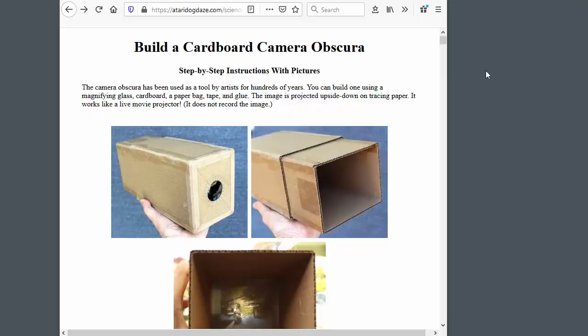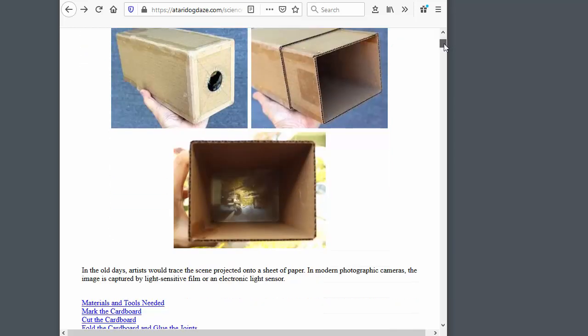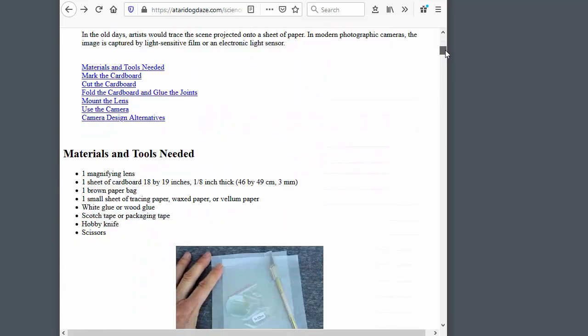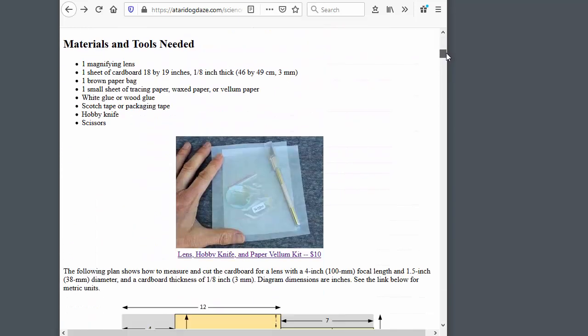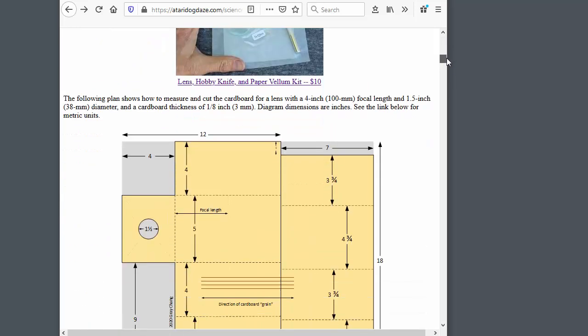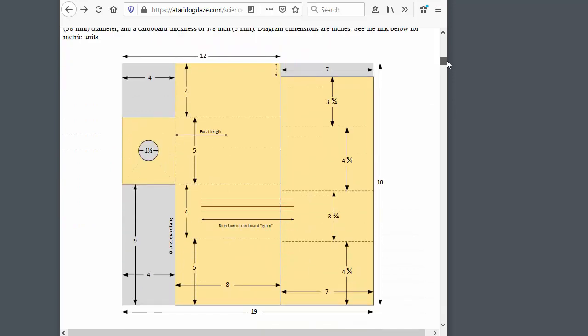The companion website gives complete, step-by-step instructions for building this camera, including detailed plans that you can print out.